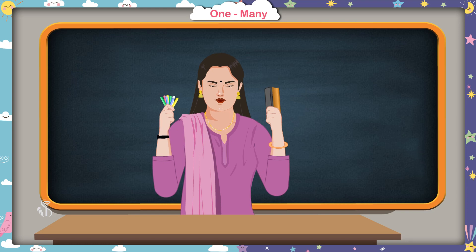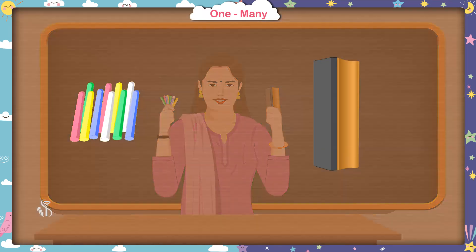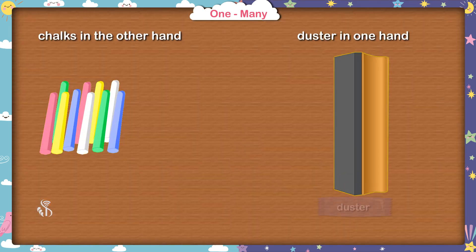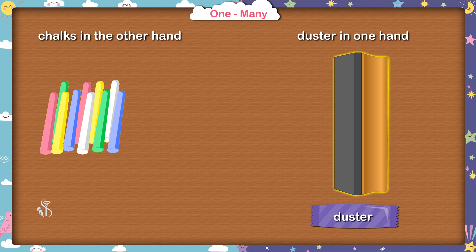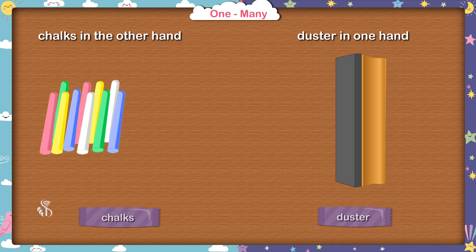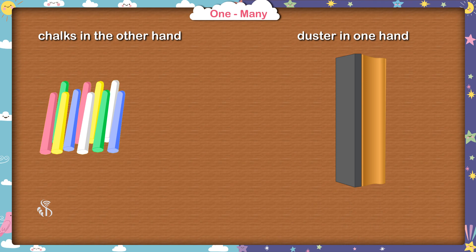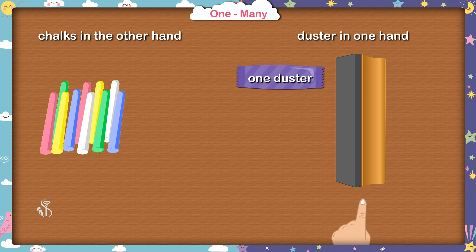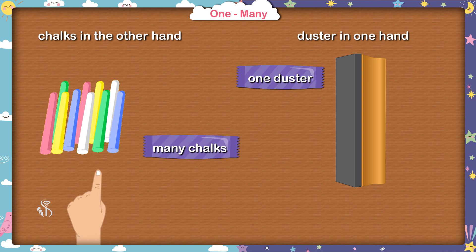Tell me, what do I have in my hands? Madam, you have a duster in one hand and chalks in the other hand. Right. How many dusters are there and how many chalks? Madam, the duster is only one, but there are lots of chalks. Correct. I have lots of chalks. That means I have many chalks. Okay?